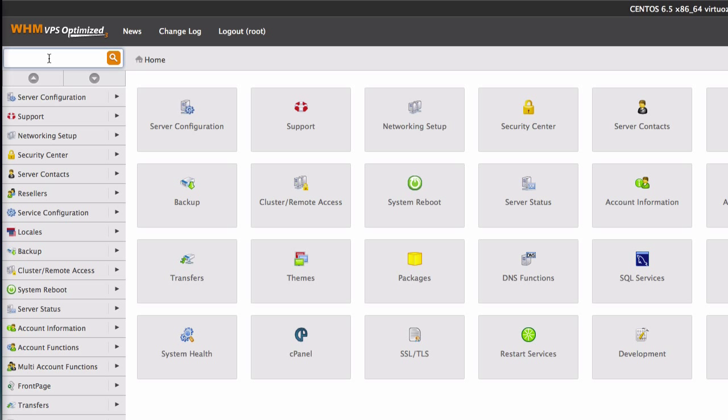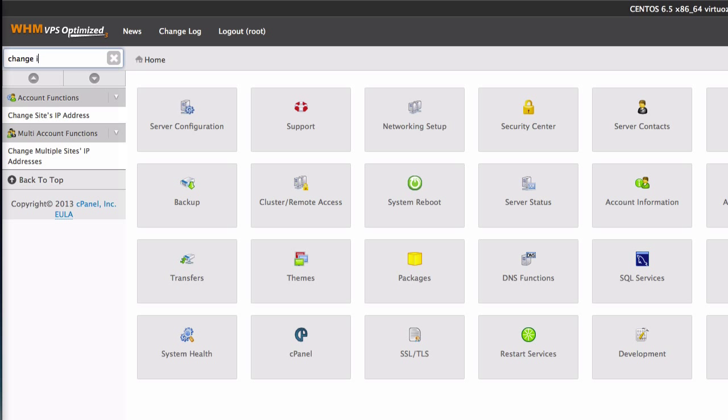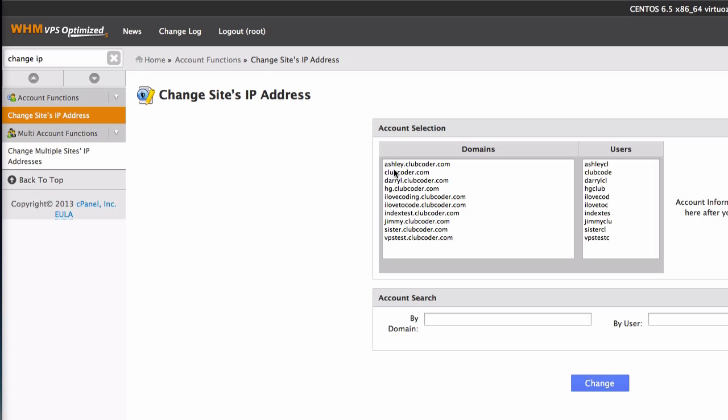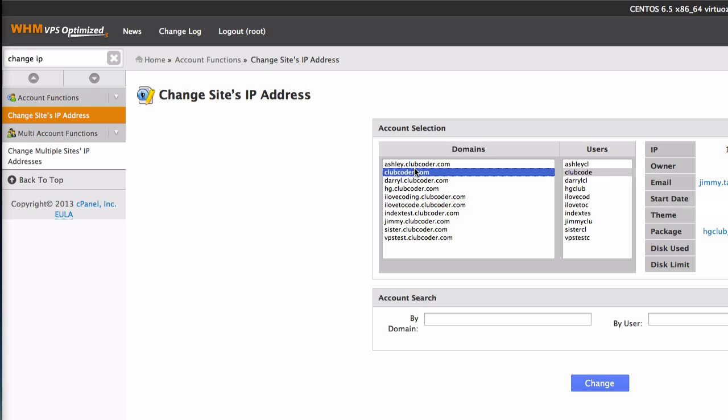I'm going to change the IP address. So I'm going to type change IP, change site's IP address there. Then I'm going to pick clubcoder.com, hit change.